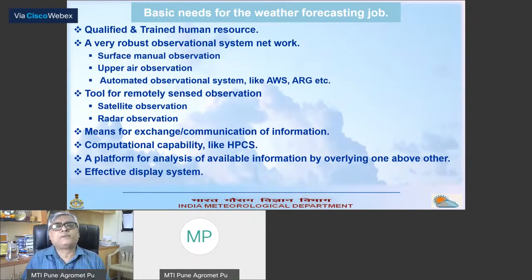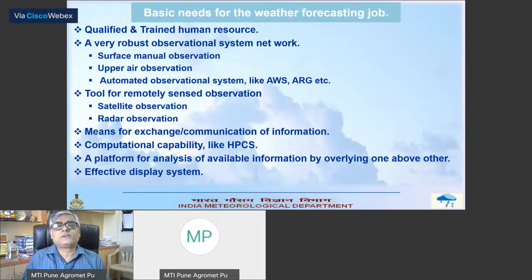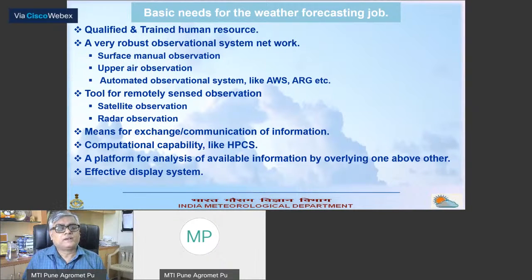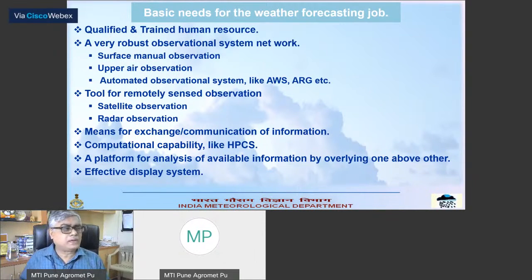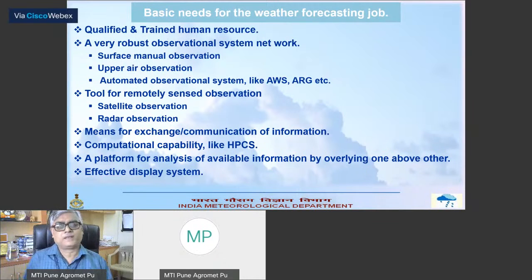What are the basic needs for the weather forecasting job? First and foremost is qualified and trained human resource — machines cannot do everything. A very robust observational system network consisting of surface, upper air, automated stations, and everything. Tools for remotely sensed observation — satellite, radar. Means for exchange or communication of information, because good quality observations need to be exchanged. Computational capability is very, very important — high power computing systems. Now India has all those things.